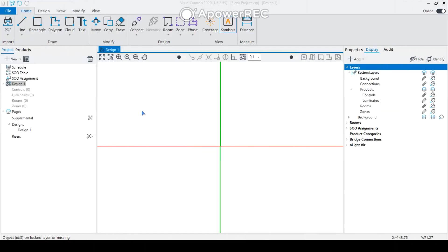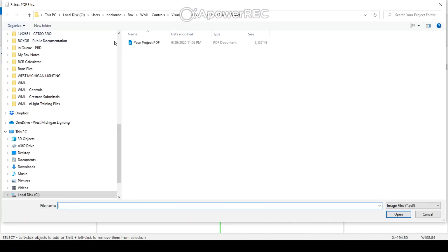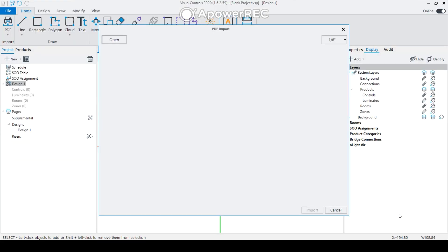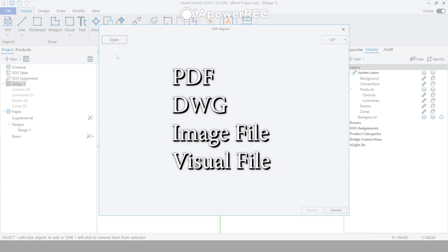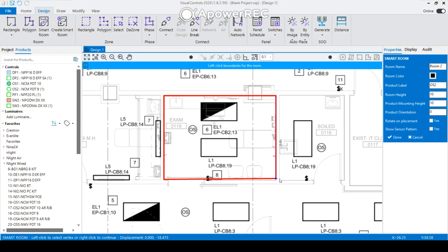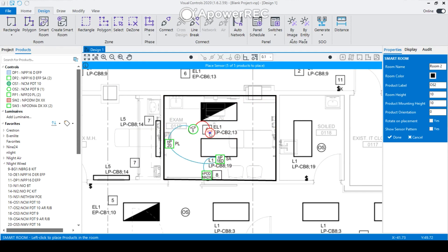There are three easy steps to create, build, and export your project. Step one: importing a file type — it can be any of the types shown here. Step two: create your smart room or choose from a library already provided. Once created, it will guide you through the placement and connection process.